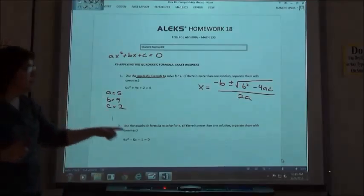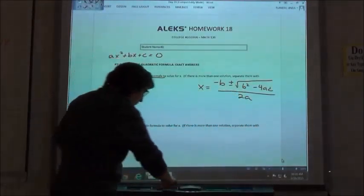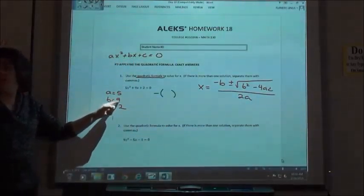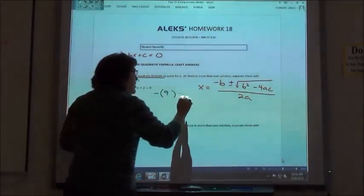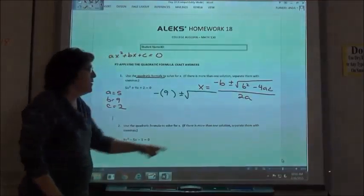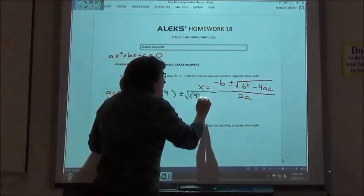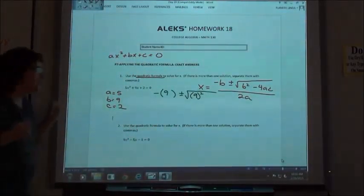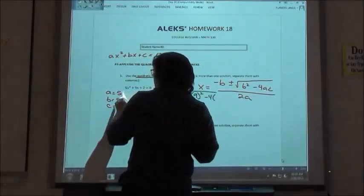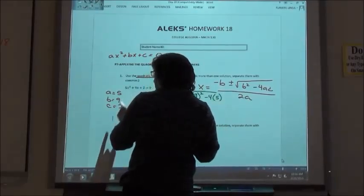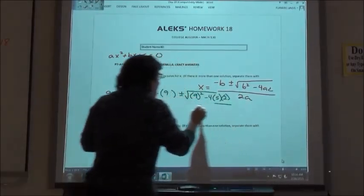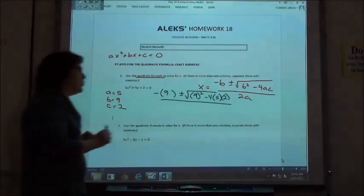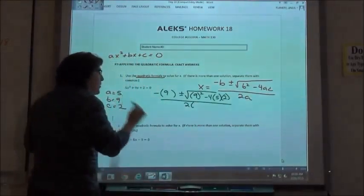We're going to take these numbers and plug them into our formula. The formula says we do minus the b value — b is 9 — plus or minus the square root of the b value squared, so negative 9 squared, then minus 4 times the a value, which is 5, times the c value, which is 2, all over 2 times the a value, which is 5.